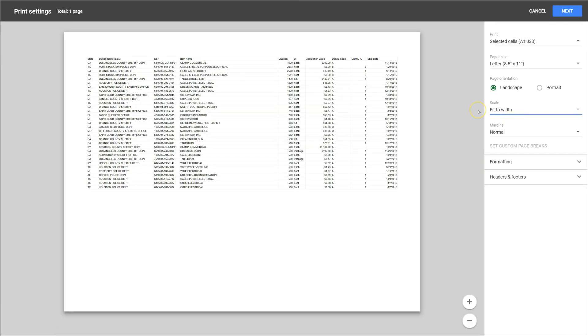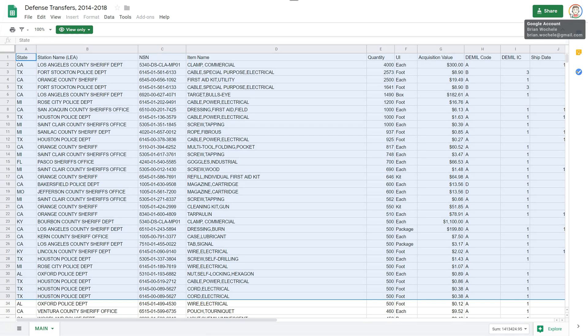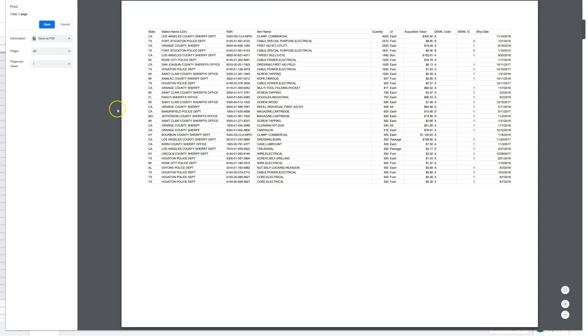Once you have your selection ready to print, click on the Next button. So it's going to send it to the print engine, and it's going to ask you where you want to print it.